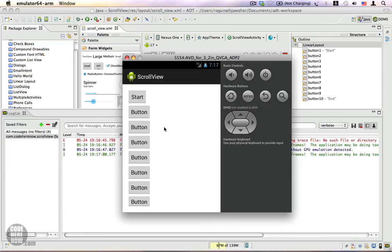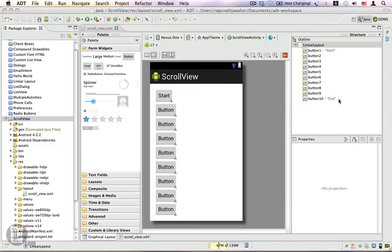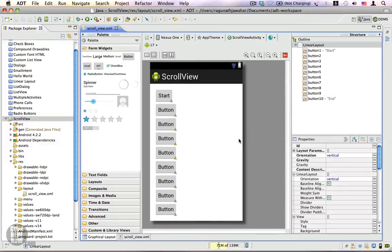To scroll down to the end button, we need to place this LinearLayout inside a ScrollView. Unless we do that, the rest of the layout will not be visible. The ScrollView is a FrameLayout, so it can have only one child — either a view or a view group. In this case, we are going to place our LinearLayout inside the ScrollView.